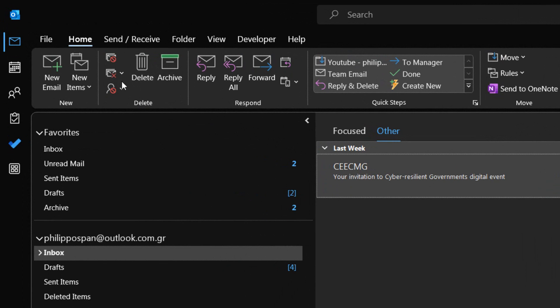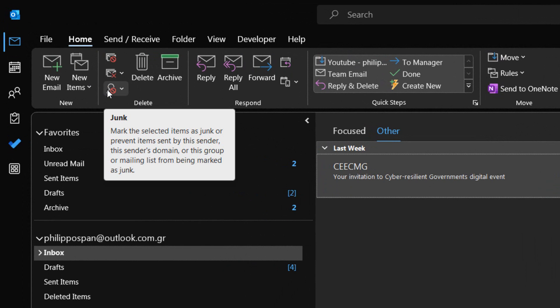At the bottom left corner of the Delete area is located the command Junk, where we can mark the selected item as junk or prevent items sent by this sender, this sender's domain, or this group or mailing list from being marked as junk.